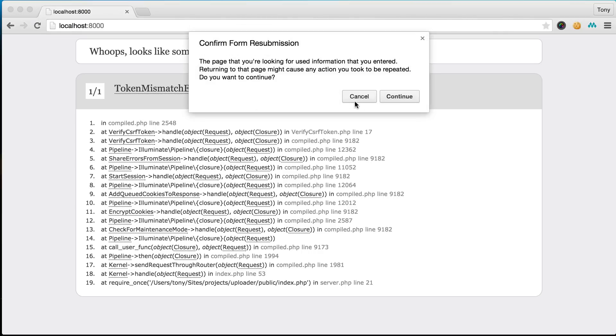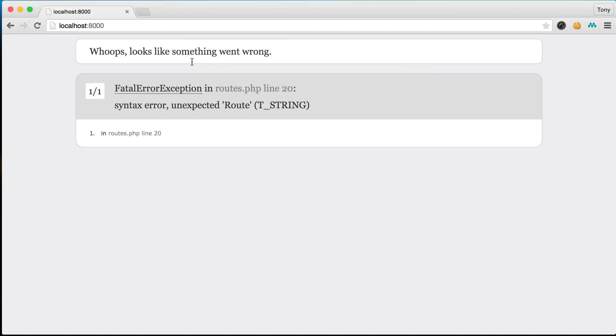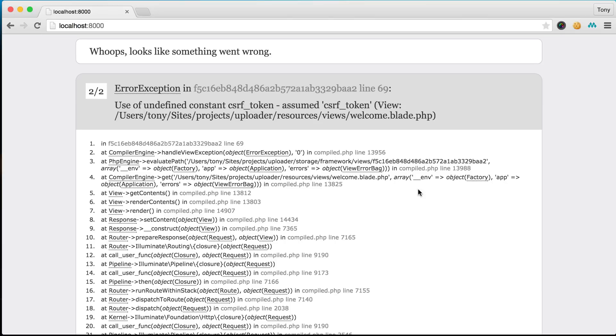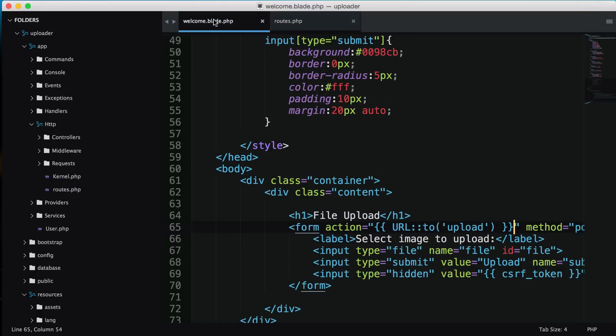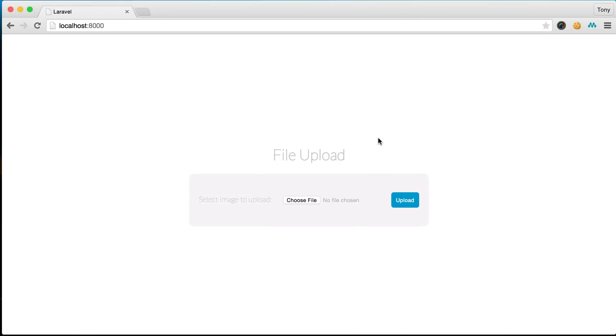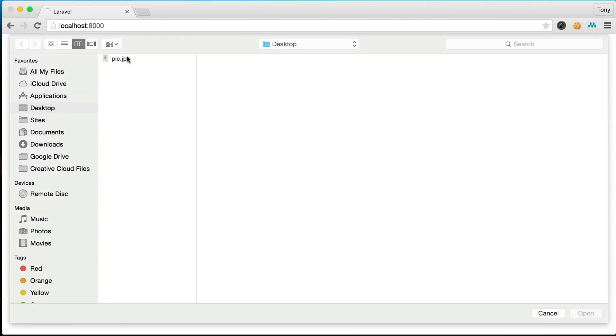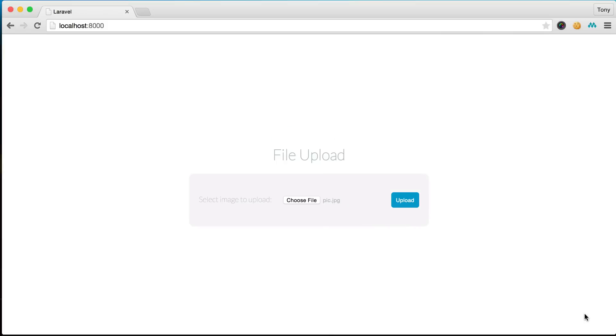I'll reload the page - we need csrf_token with open and close parentheses. If I reload, choose a file and click upload, we have the text that says hello. We know it's hitting that route.